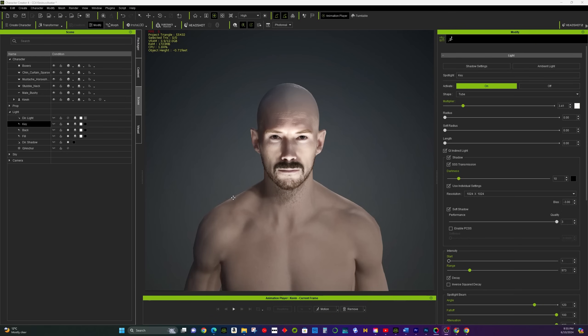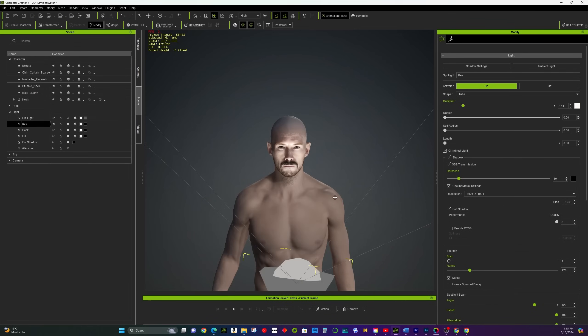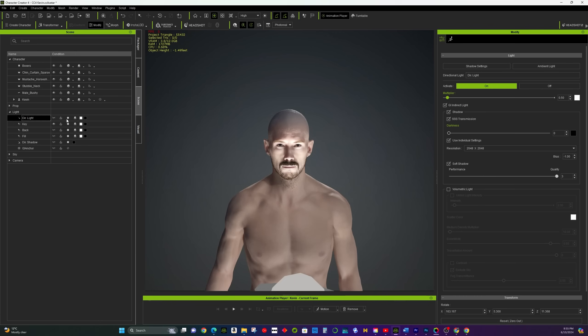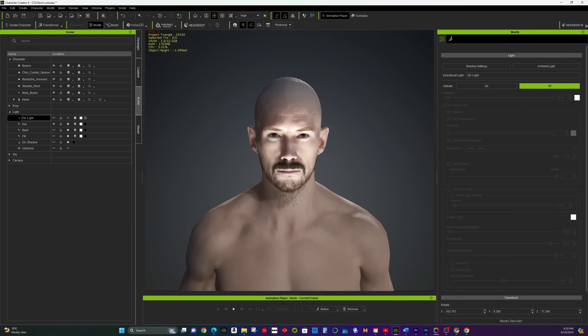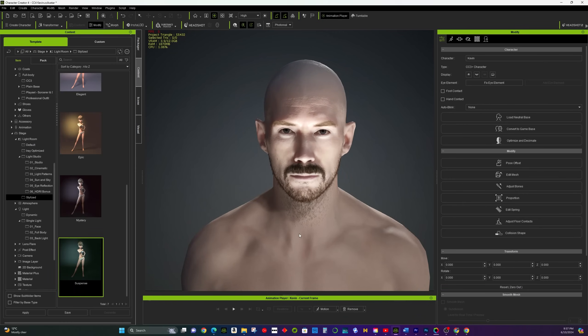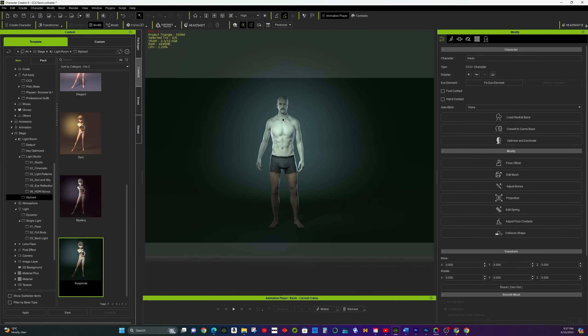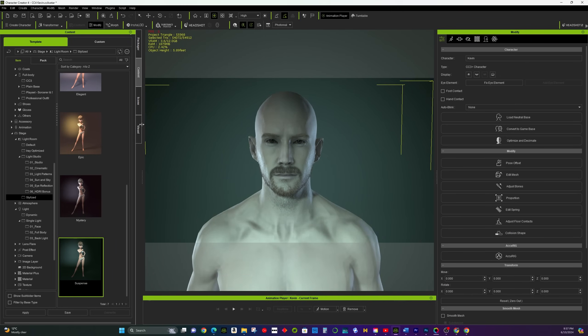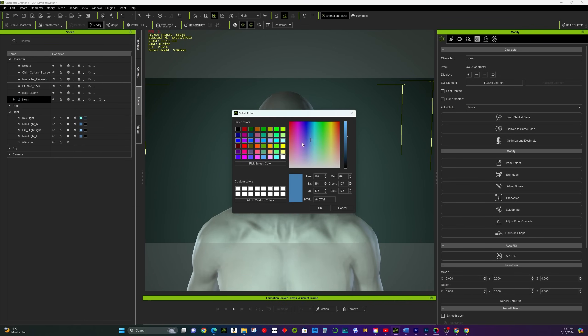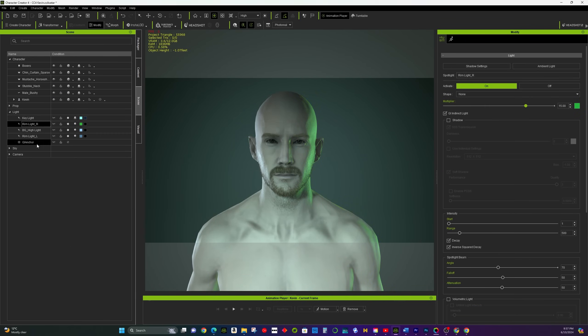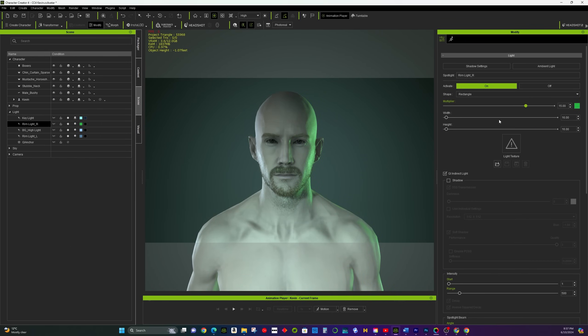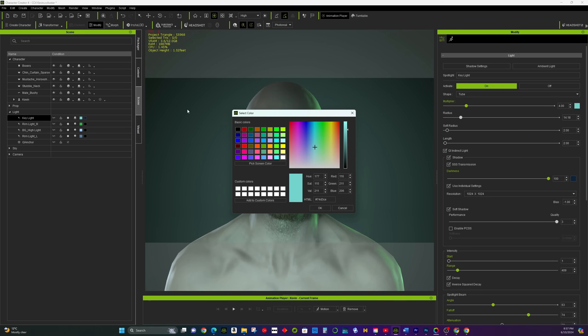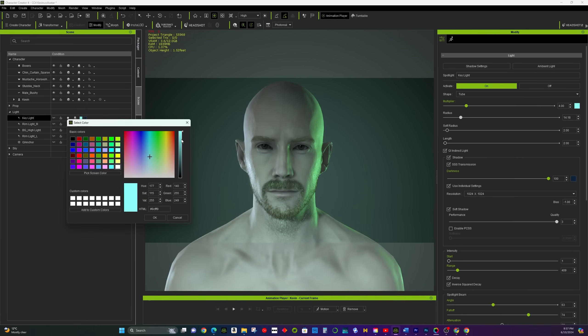Horror Style. For a horror style, use harsh, low-angle lighting to create deep shadows and a sense of unease. Spotlights can be used to highlight specific, eerie features of your character. Cool colors like blues and greens, combined with deep shadows, can make your scene look creepy and unsettling.